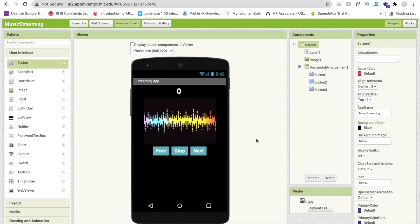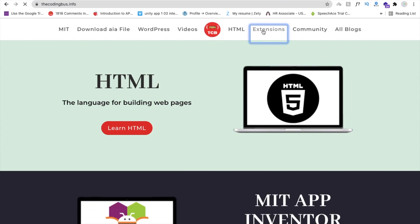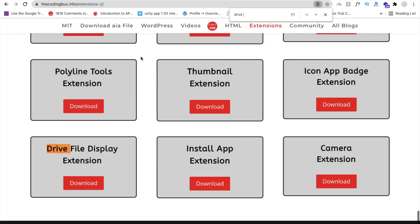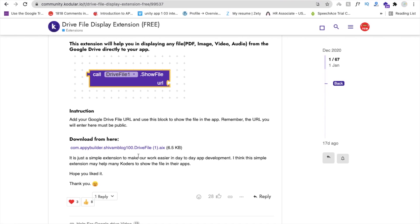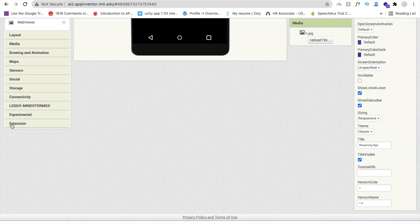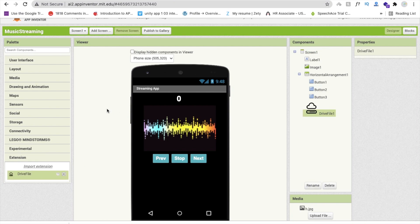Now we have to code. First, we need one extension. Go to the Coding Bus website and find the extensions section. Search using Ctrl+F and find the 'Drive File Display' extension. Click the download button. I will give you the direct link. Download this extension as an AIX file. Go to App Inventor, click on Extensions, import the file, drag and drop it, and import it. Then drag and drop this extension onto the designer.